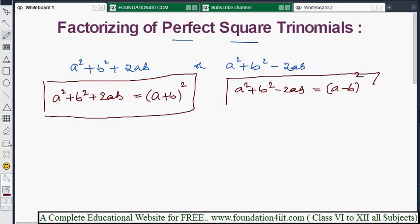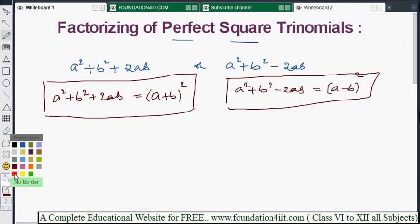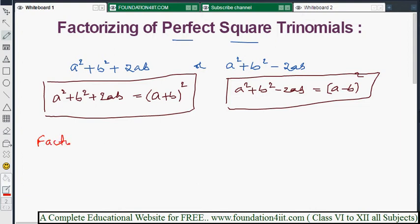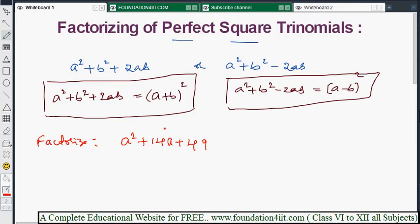Let's explain how to apply the formula with some problems. Factorize: a² + 14a + 49. It's a trinomial. We need to verify whether we can write it in either formula format. The first term is a², and 49 can be written as 7² because 7×7 is 49.